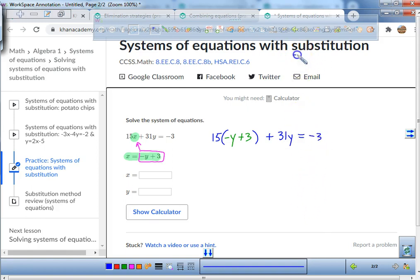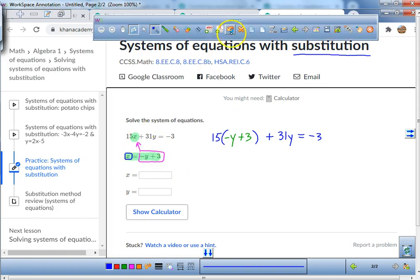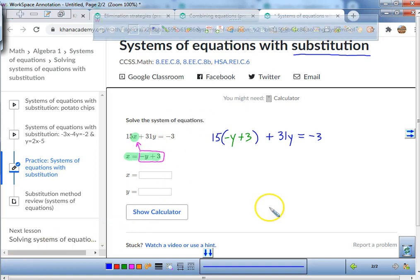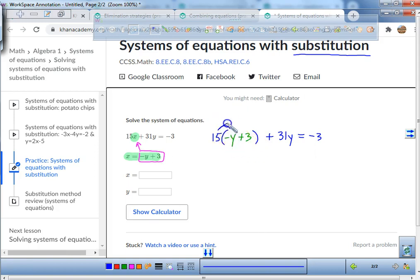That's the first step when solving with substitution — it tells us what x is equal to and we plug it in. Now what does that parentheses tell us to do? We need to distribute. We're going to distribute to both terms.